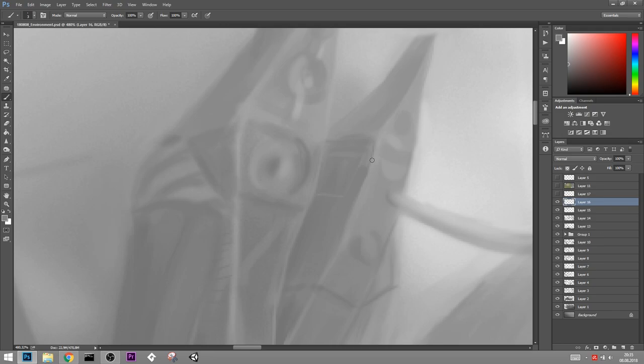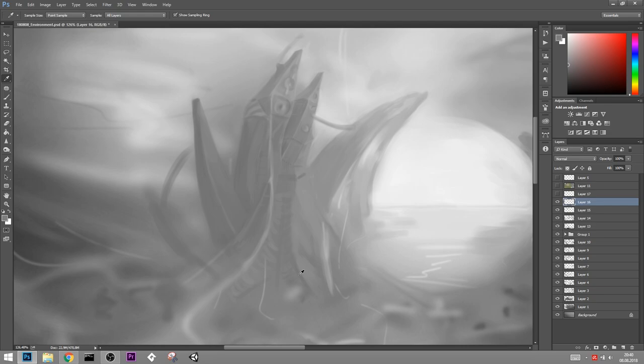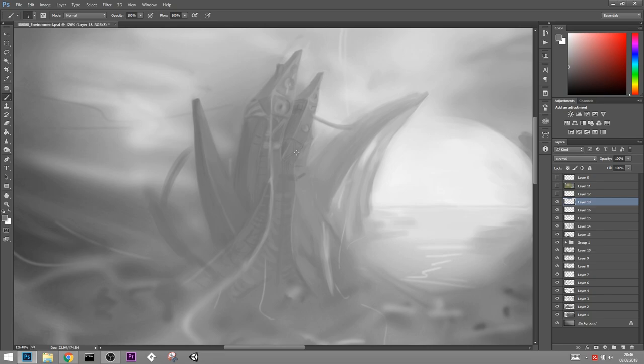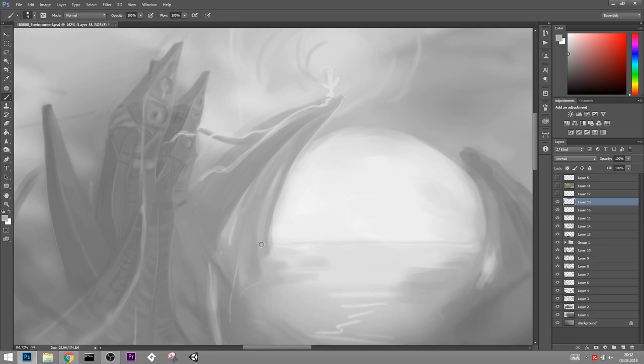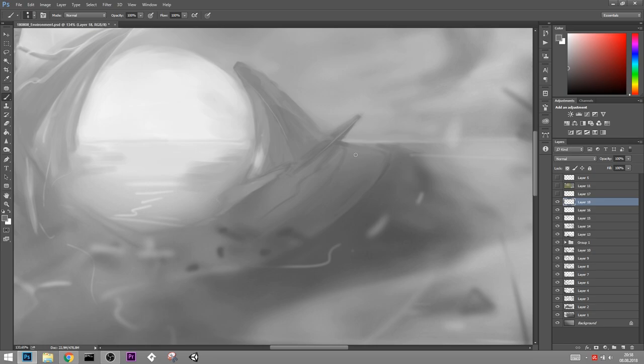Also, when you're working on details, obviously zoom out often, have a look at the entire image. Does it still look okay? If not, you can still try to improve the overall values of the image, try to correct it a bit. For example, keep in mind that things that are further away usually are a lot brighter and have less contrast.